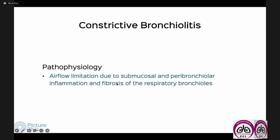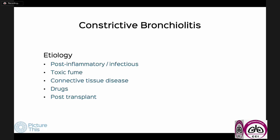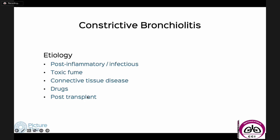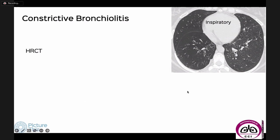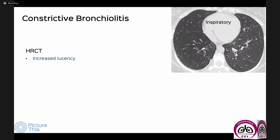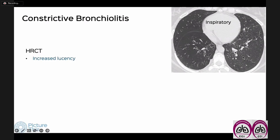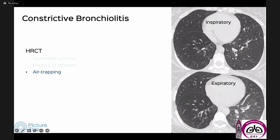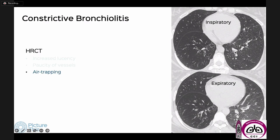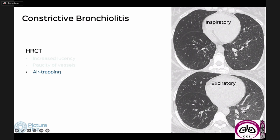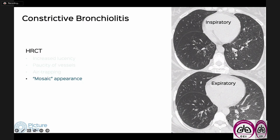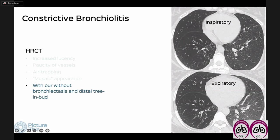Constrictive bronchiolitis is when there has been some insult to the terminal bronchiole, resulting in airflow limitation due to fibrosis of the terminal and respiratory bronchioles. On CT we need a paired inspiratory-expiratory scan to make the diagnosis. We see areas of increased lucency, paucity of vessels, and on the inspiratory-expiratory pair you can see air trapping — compare the abnormal side to the normal, where on expiration there is normally an increasing gradient of whiteness. This gives rise to the mosaic appearance, and you may or may not have bronchiectasis.